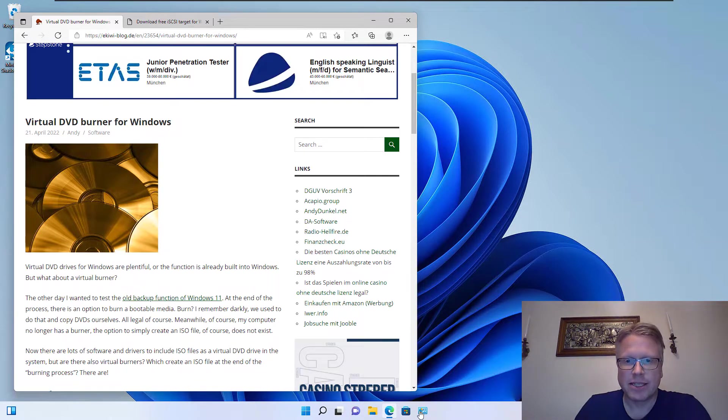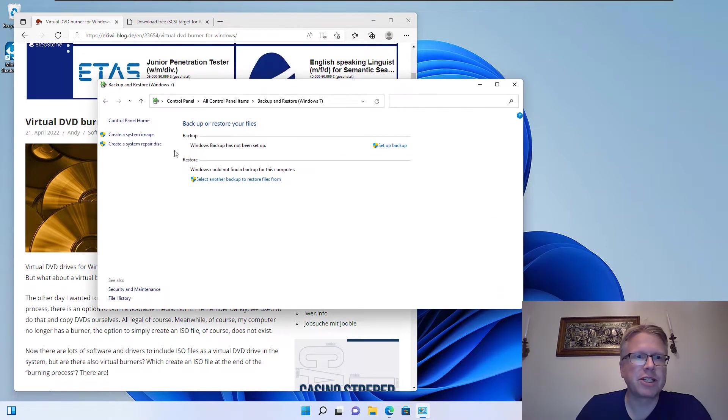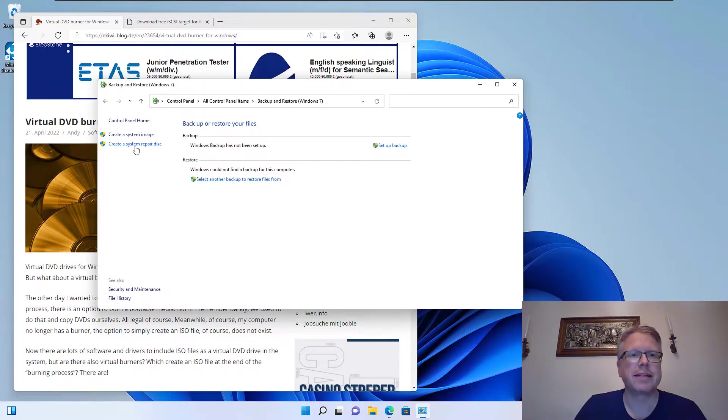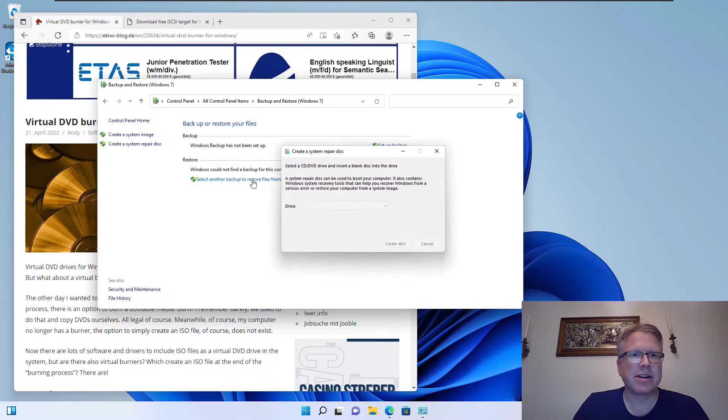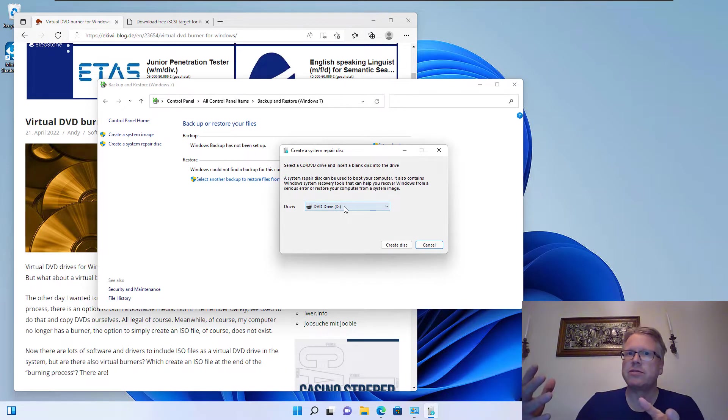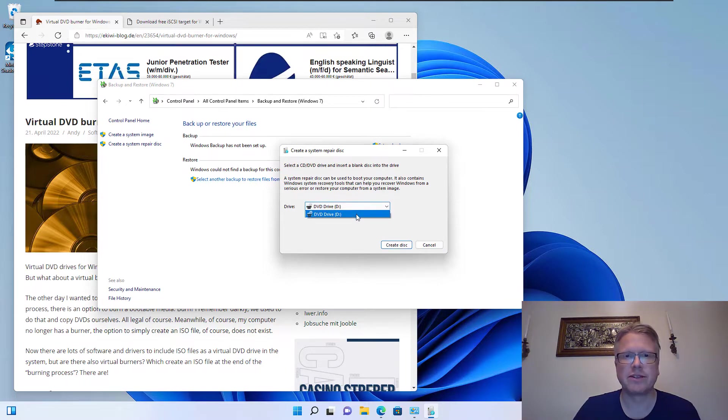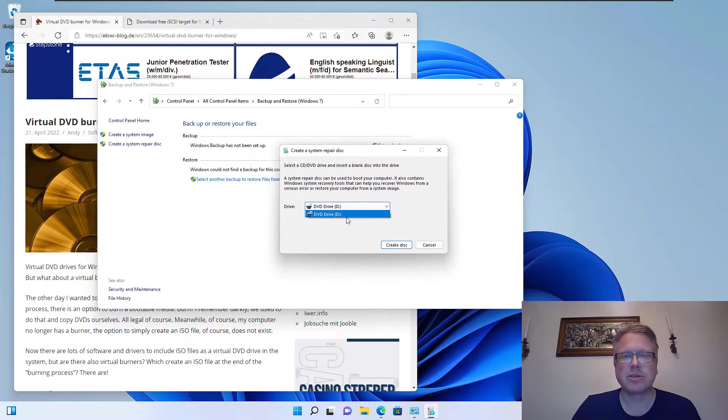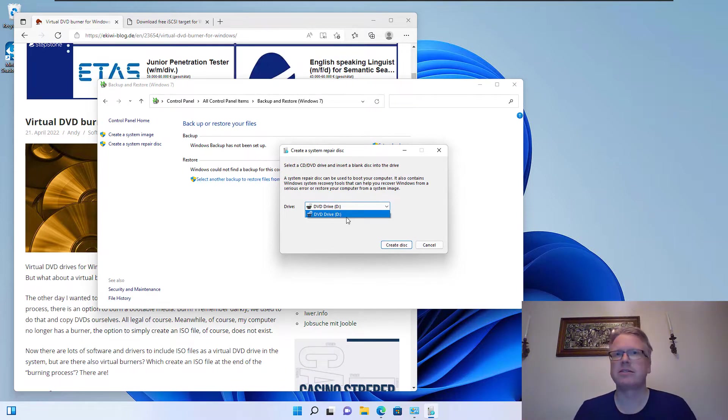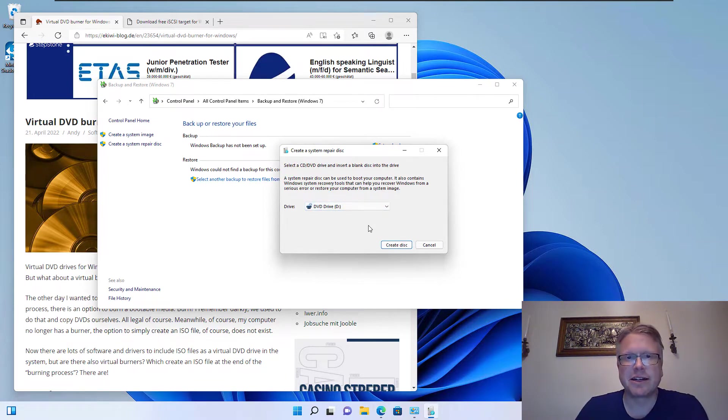Recently I wanted to test out the backup and restore function here in Windows, and there's a possibility to create a system repair disk. And it cannot create an ISO file or USB drive. It really wants to use a CD burner or DVD burner. And my computer does not have a DVD burner at all. Most modern computers don't come with any drive at all, so I'm not able to create this disk here.